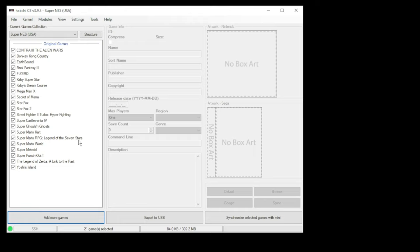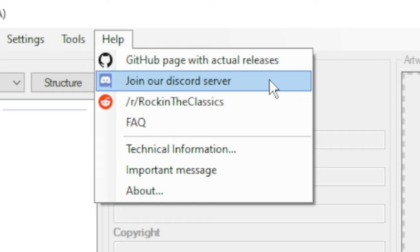If you're having issues getting this working, you can go up to the help tab and go to the Rockin' the Classics Discord server or subreddit, and you can get help there.